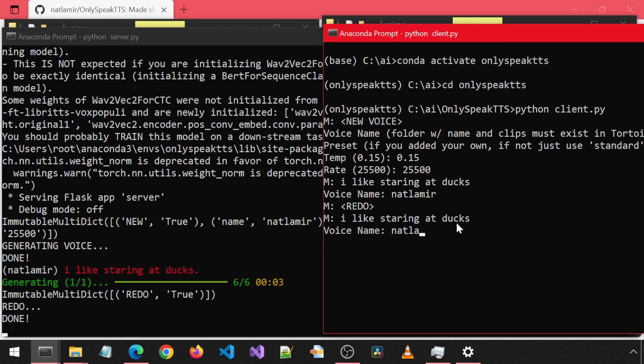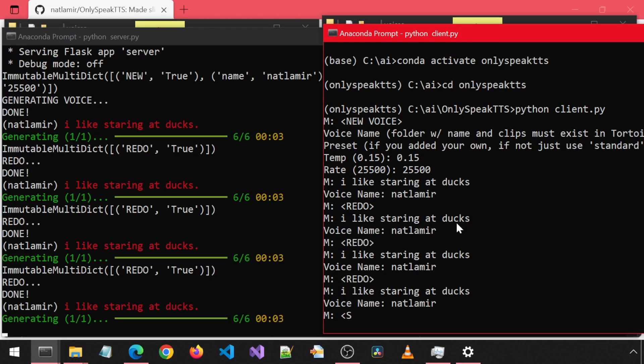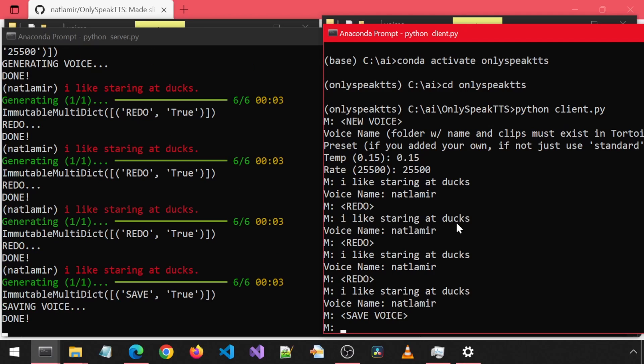You can keep doing this until it generates a voice you like. Once it has generated a voice you want to use, issue the command save voice in all caps within the brackets. Doing that will create a new folder in the project root called voice underscore tensors, where it will store the data for this voice. That way, if you close the app and relaunch it later, it will remember the voice.